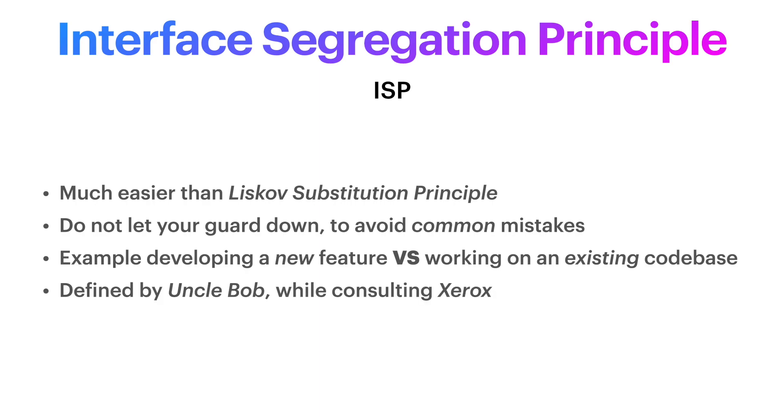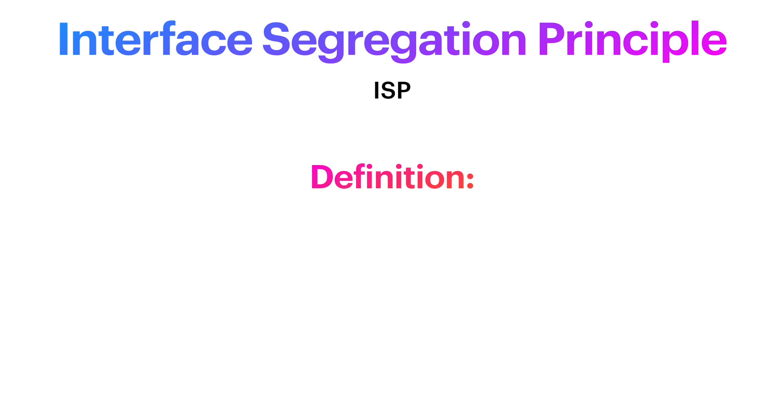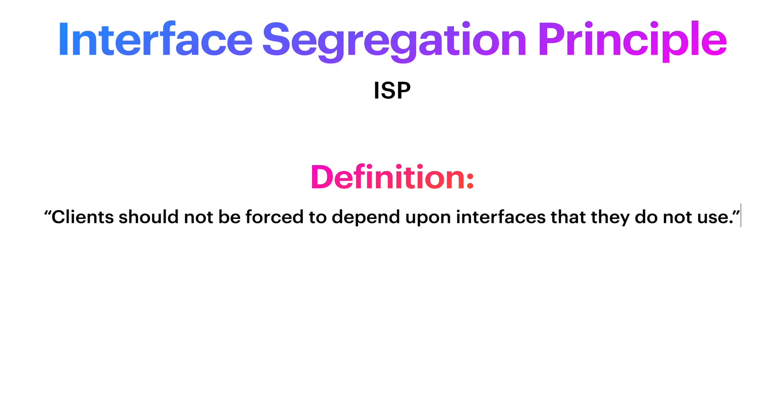Let's look at a bit of history. Interface Segregation Principle was defined by Robert Martin, our beloved Uncle Bob, while consulting for a company named Xerox to help them build software for the new printer systems. He defined it as: clients should not be forced to depend upon interfaces that they do not use.